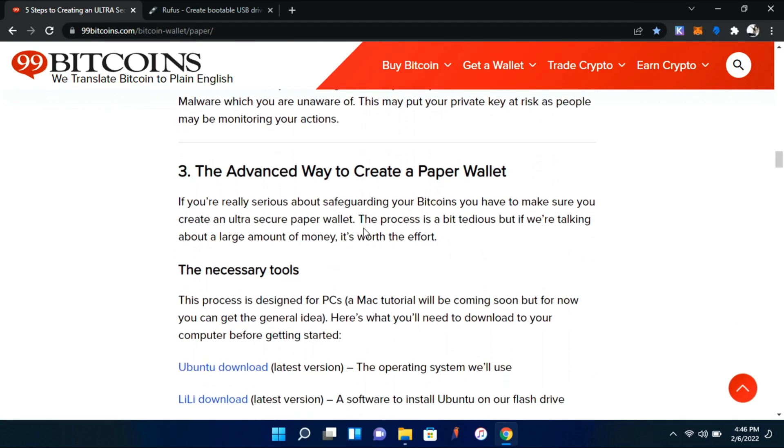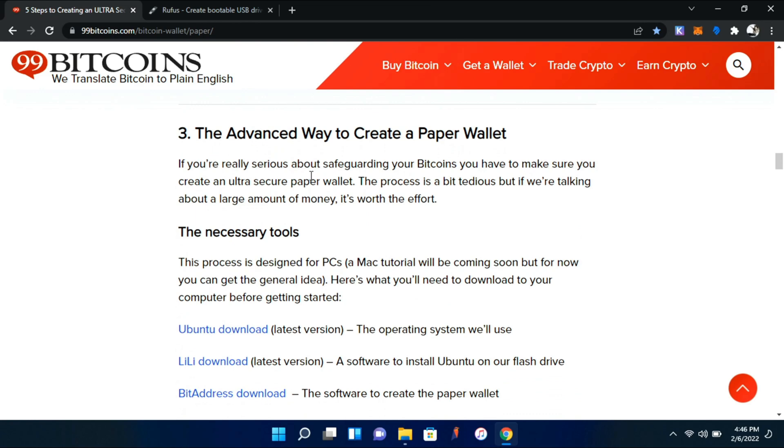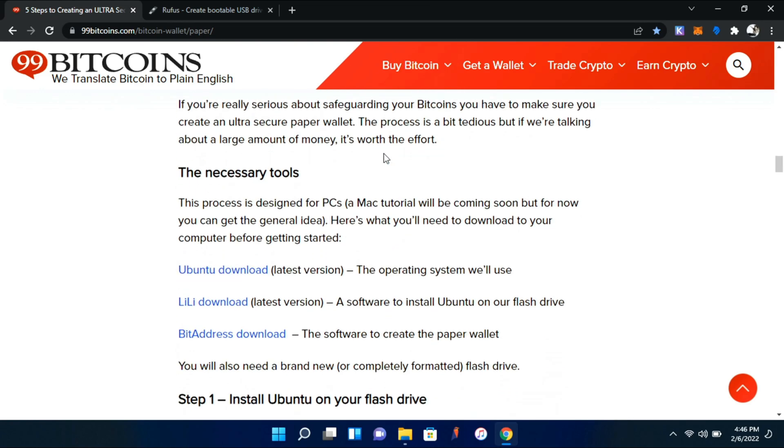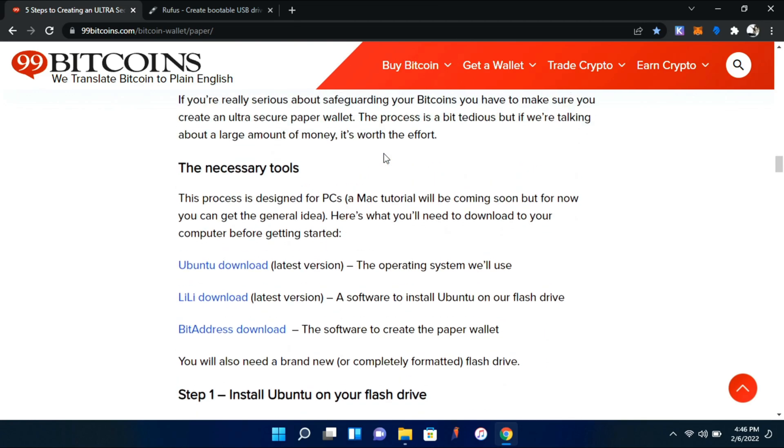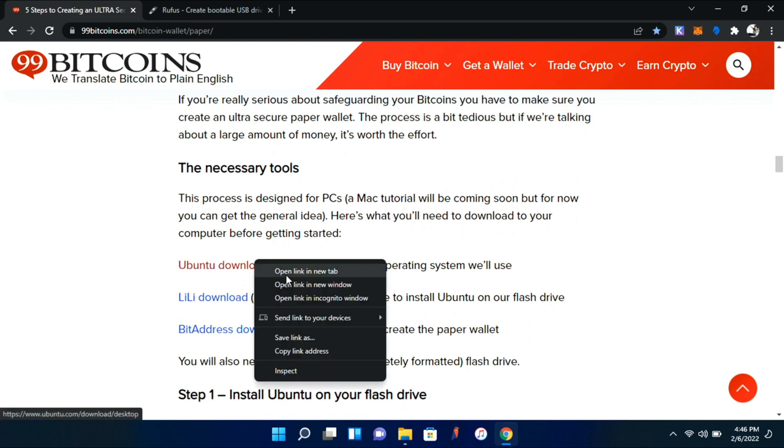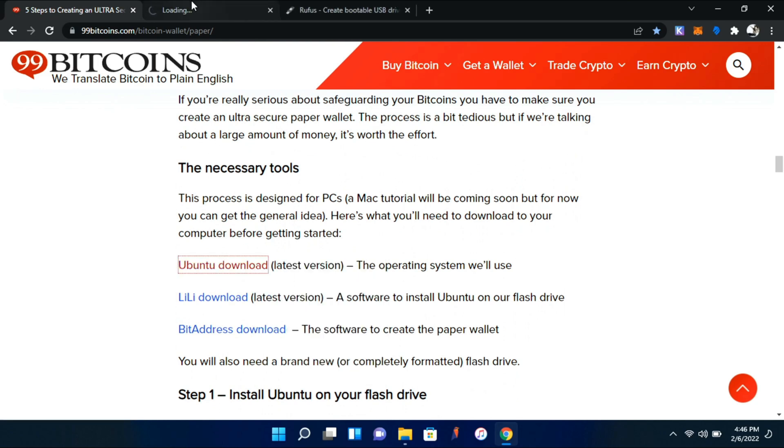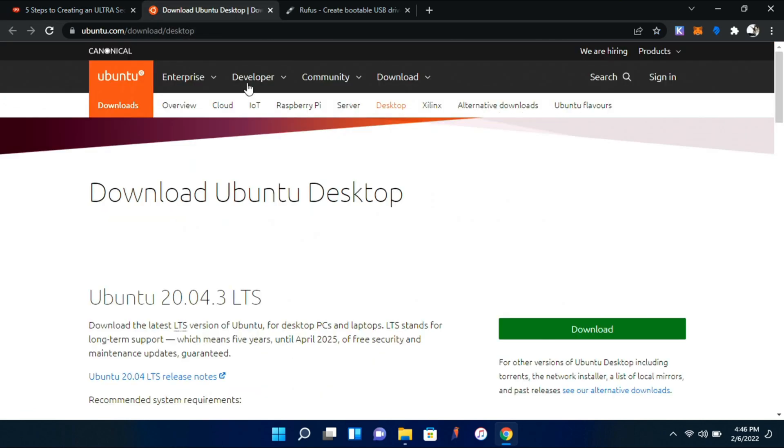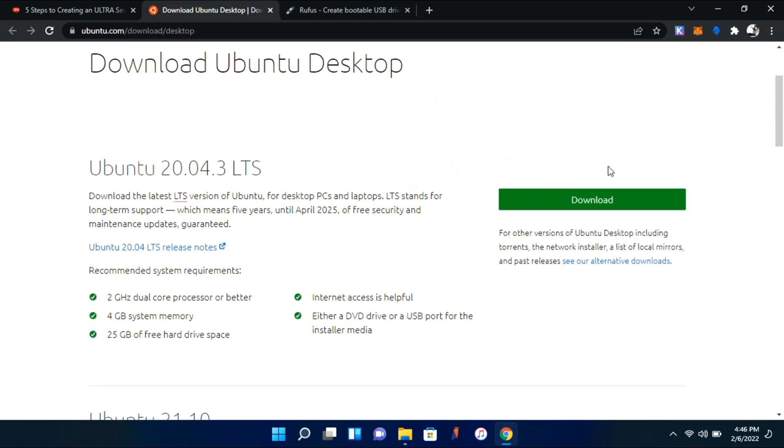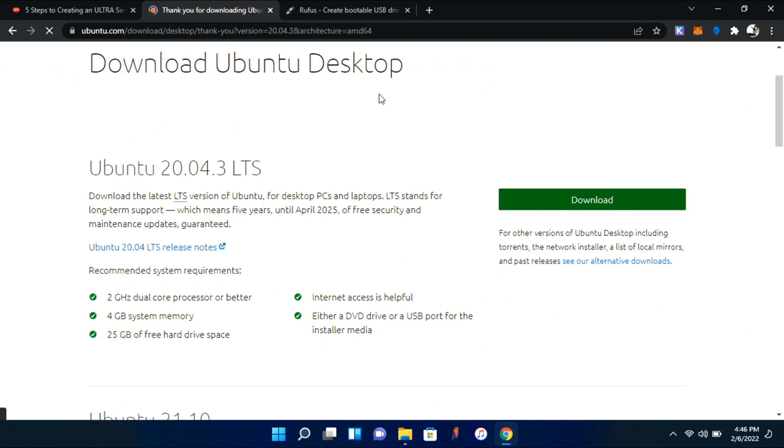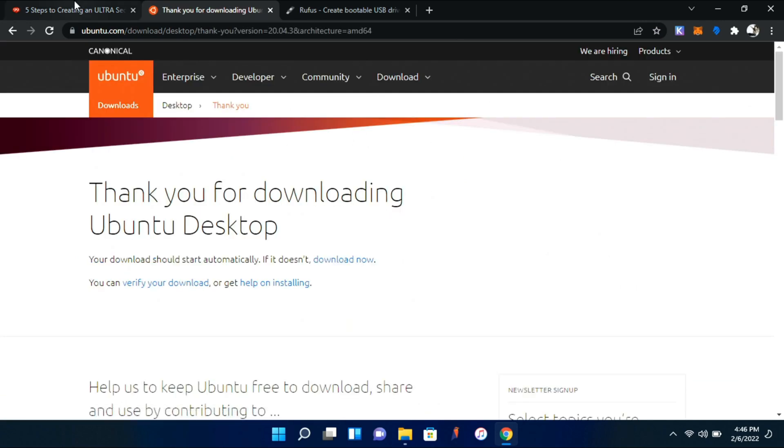This is all going to be in the description, by the way. We're going to do the advanced way to create a paper wallet, and this just makes you have the ability to do all of this offline. First thing we're going to want to do is download Ubuntu, which we can get from here. Go ahead and click download and wait for this to start.